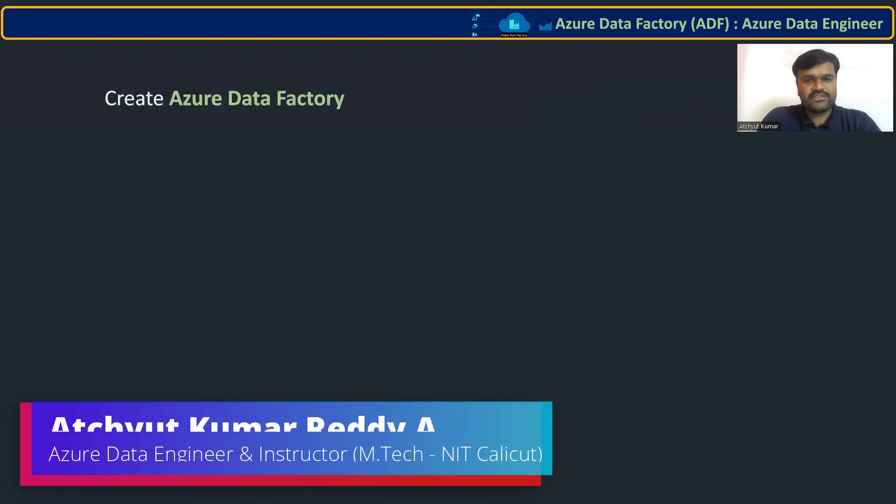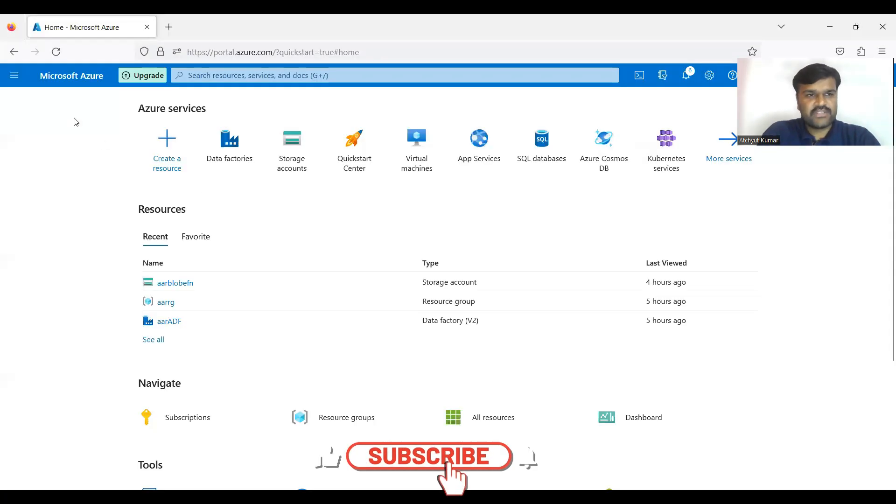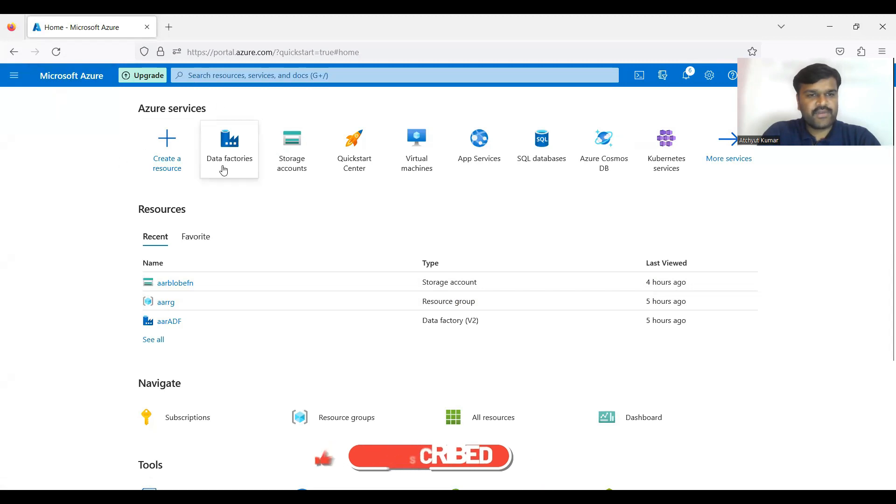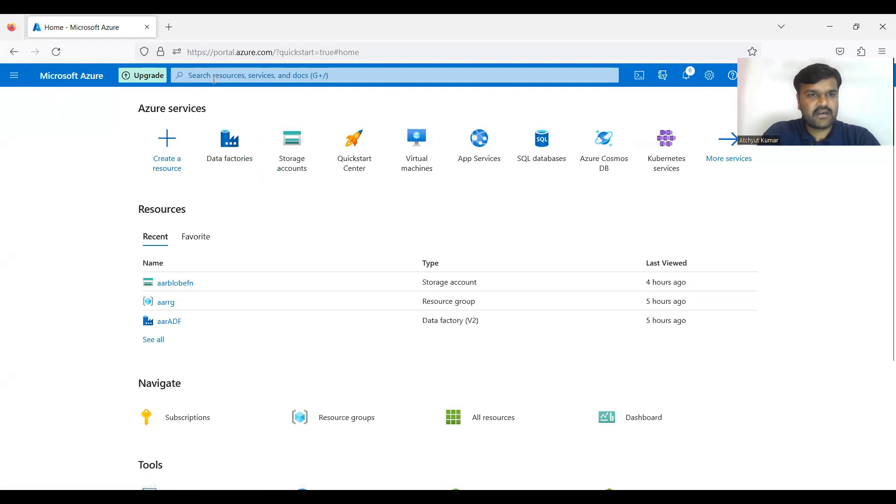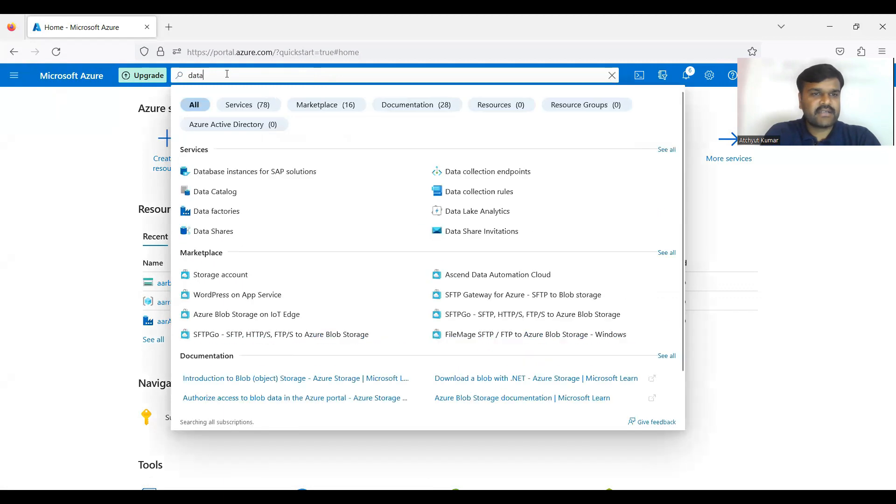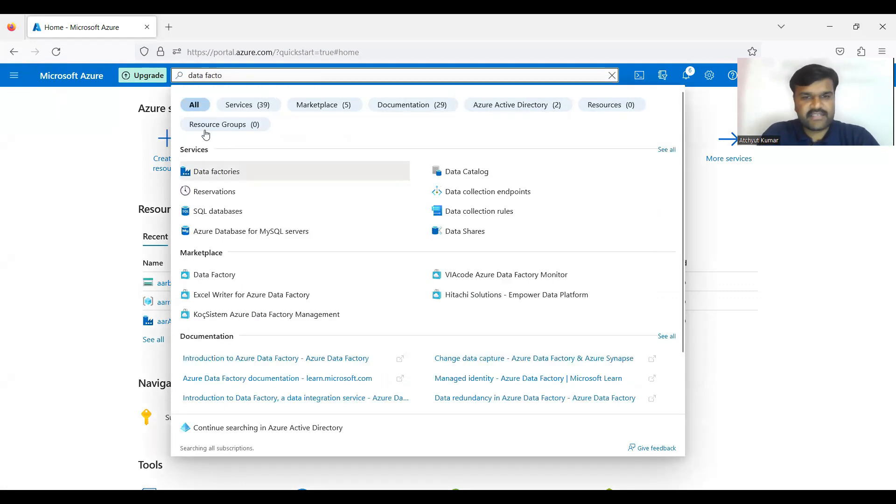So this is the home page of Azure. If you already created you will have a symbol like this, or always better to go to the search bar and here type Data Factory. So you can see here you have a name called Data Factories.